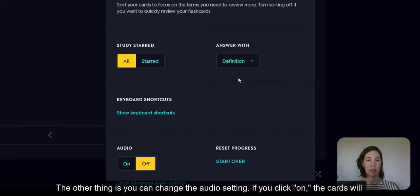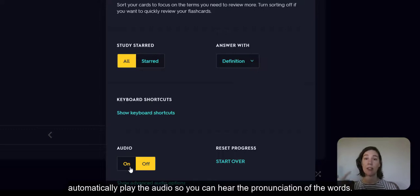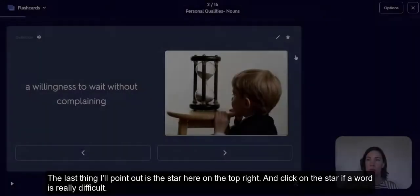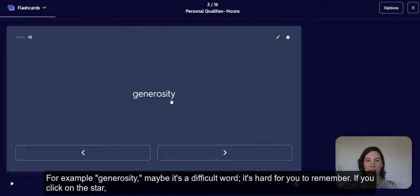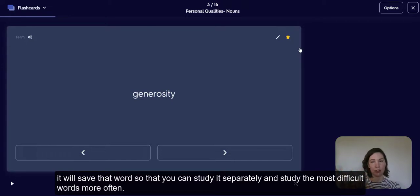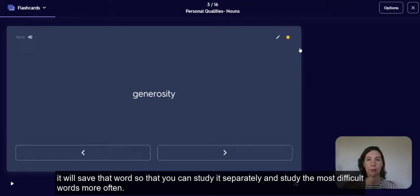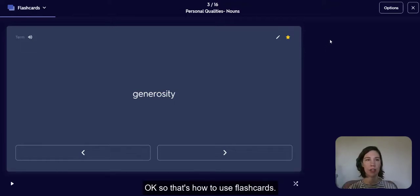The other thing is you can change the audio setting. If you click on it, the cards will automatically play the audio so you can hear the pronunciation of the words. The last thing I'll point out is the star on the top right — click on the star if a word is really difficult. For example, 'generosity' — if it's hard for you to remember, clicking the star will save that word so you can study it separately and focus on the most difficult words more often. That's how to use flashcards.